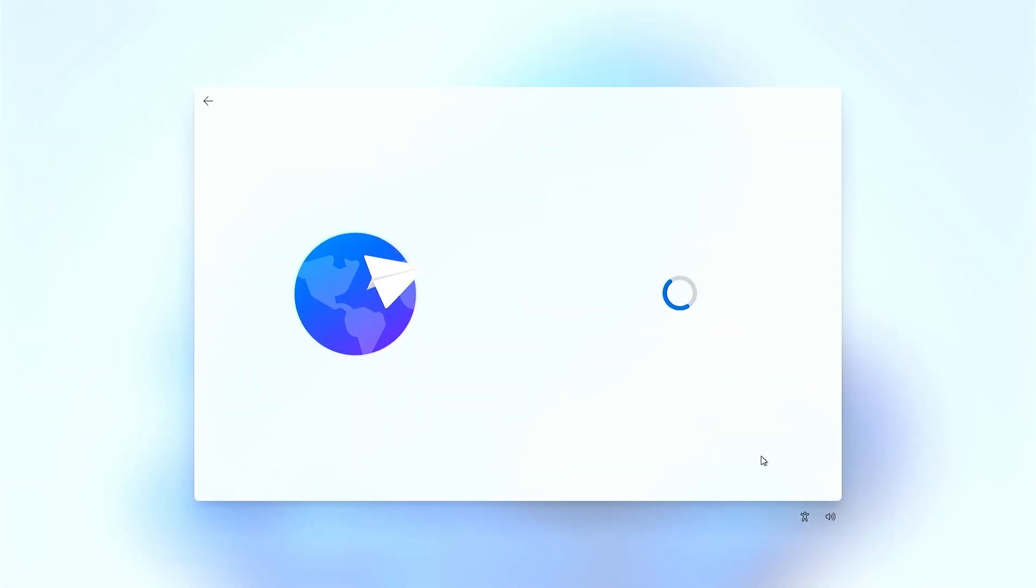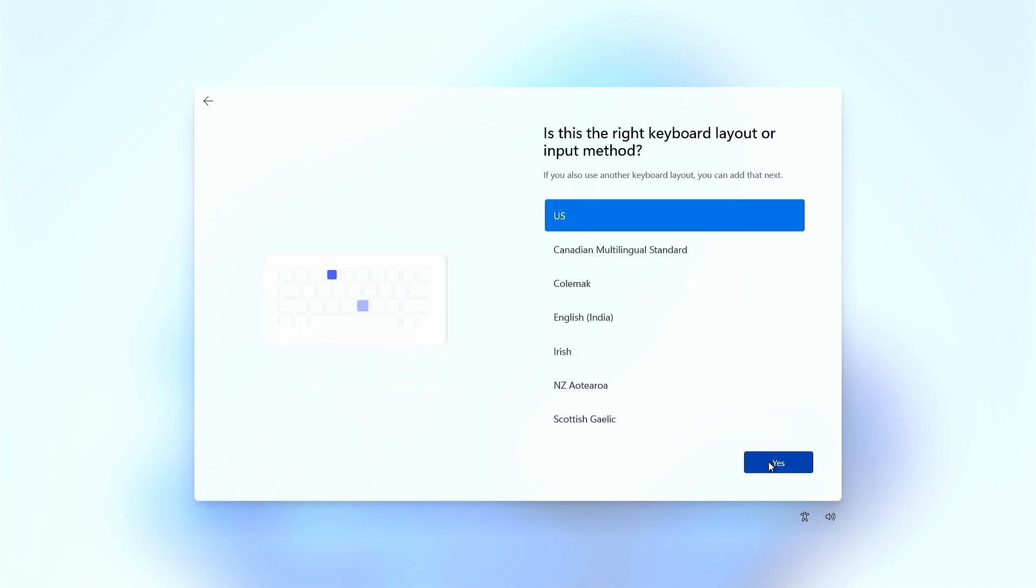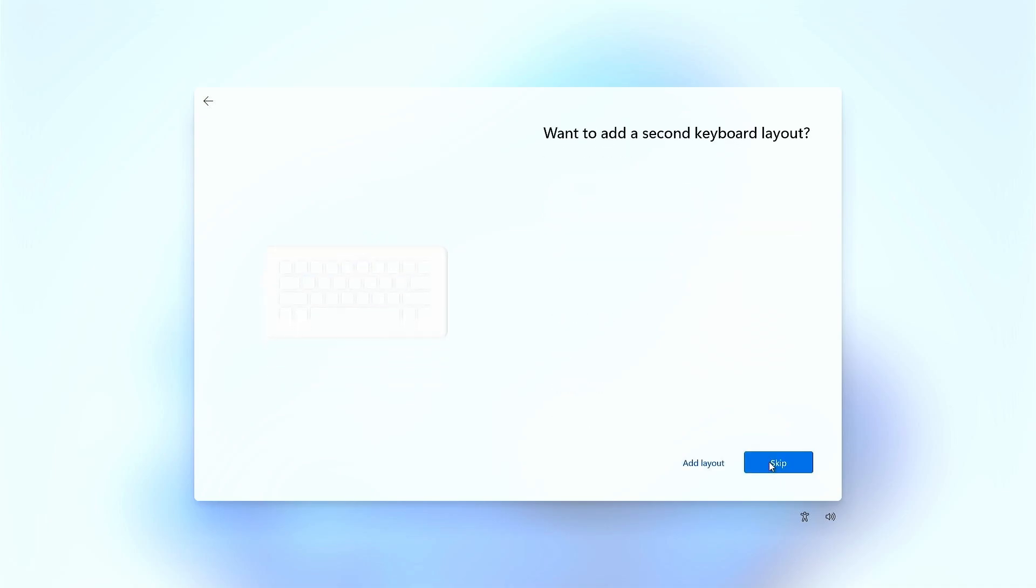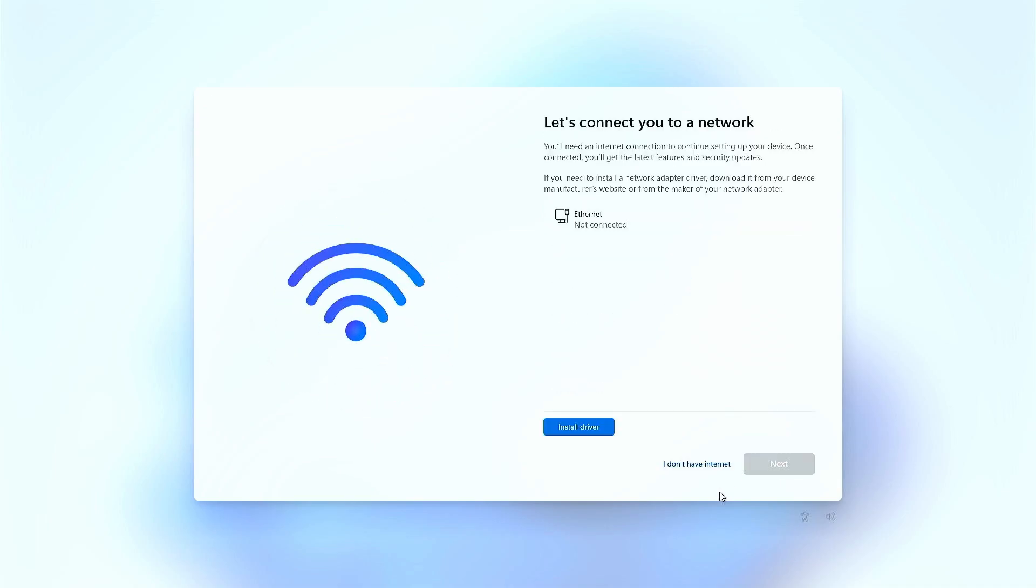Go through the setup steps again, and this time on the network connection screen, you'll see an option to skip for now or I don't have internet.